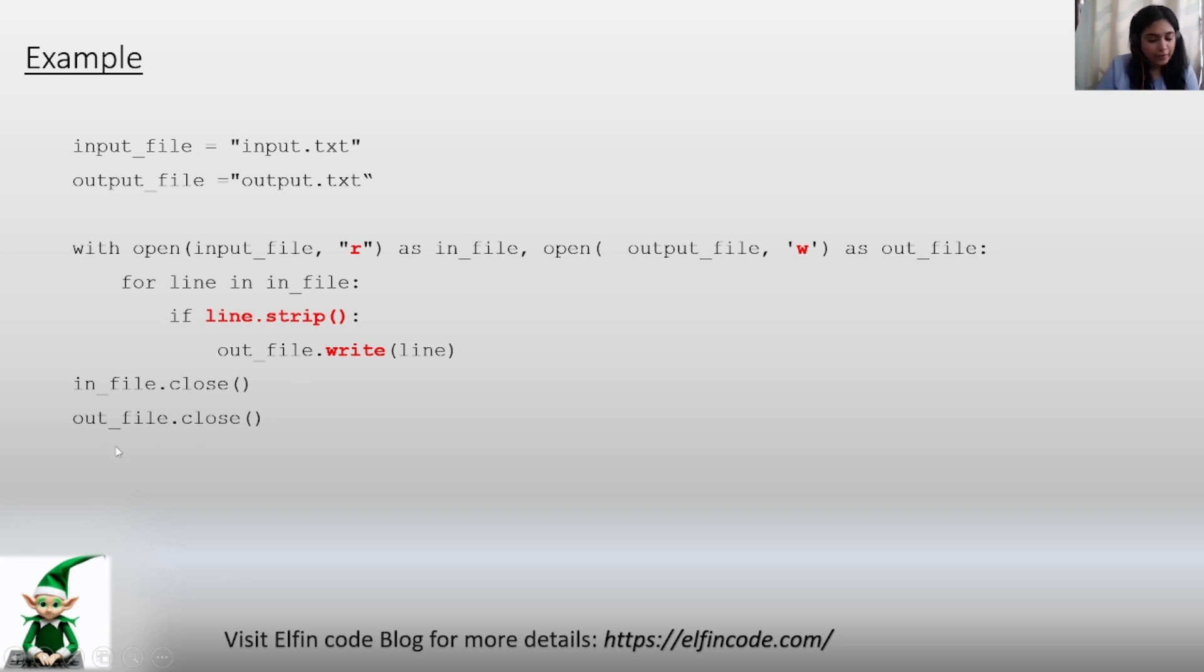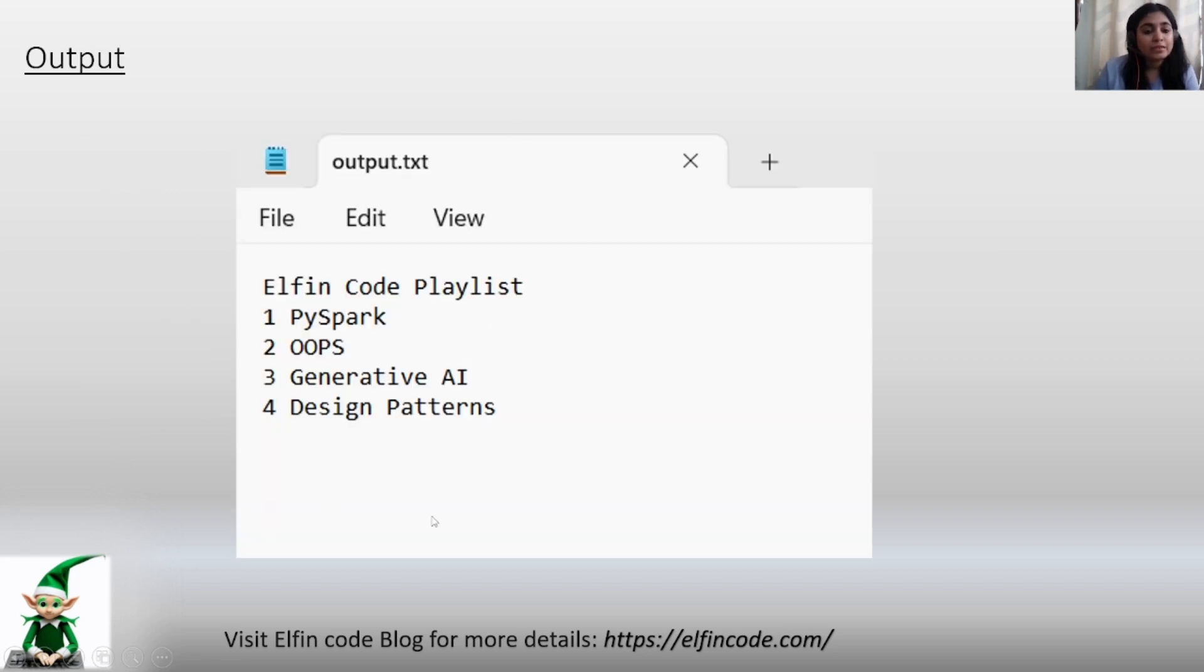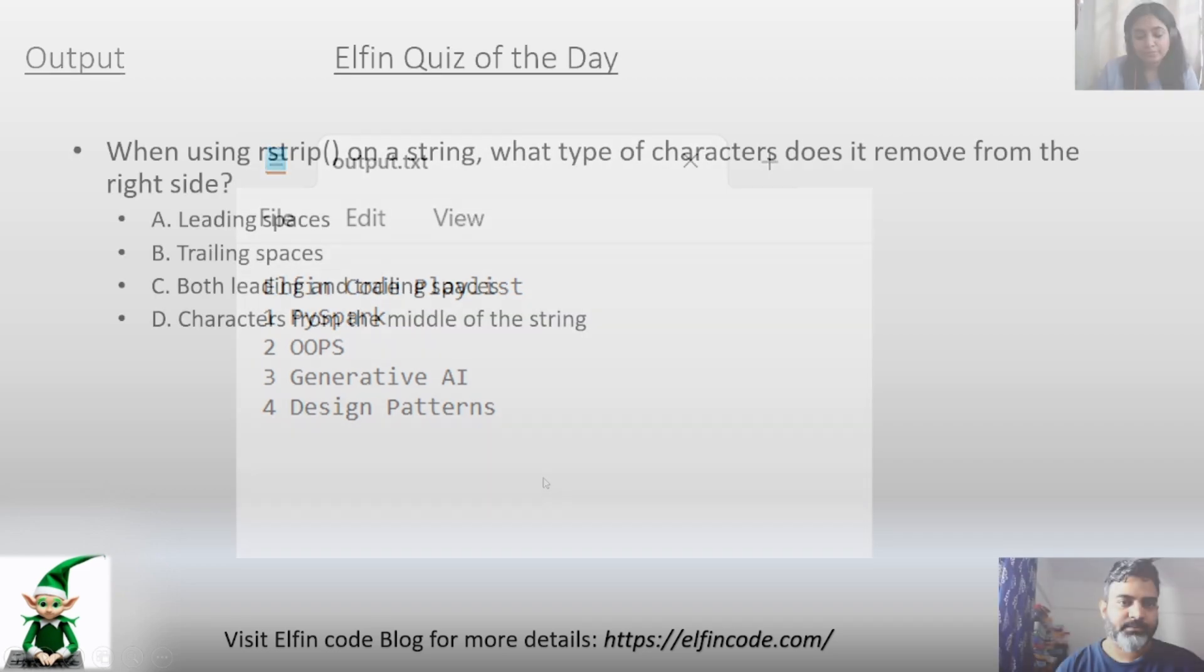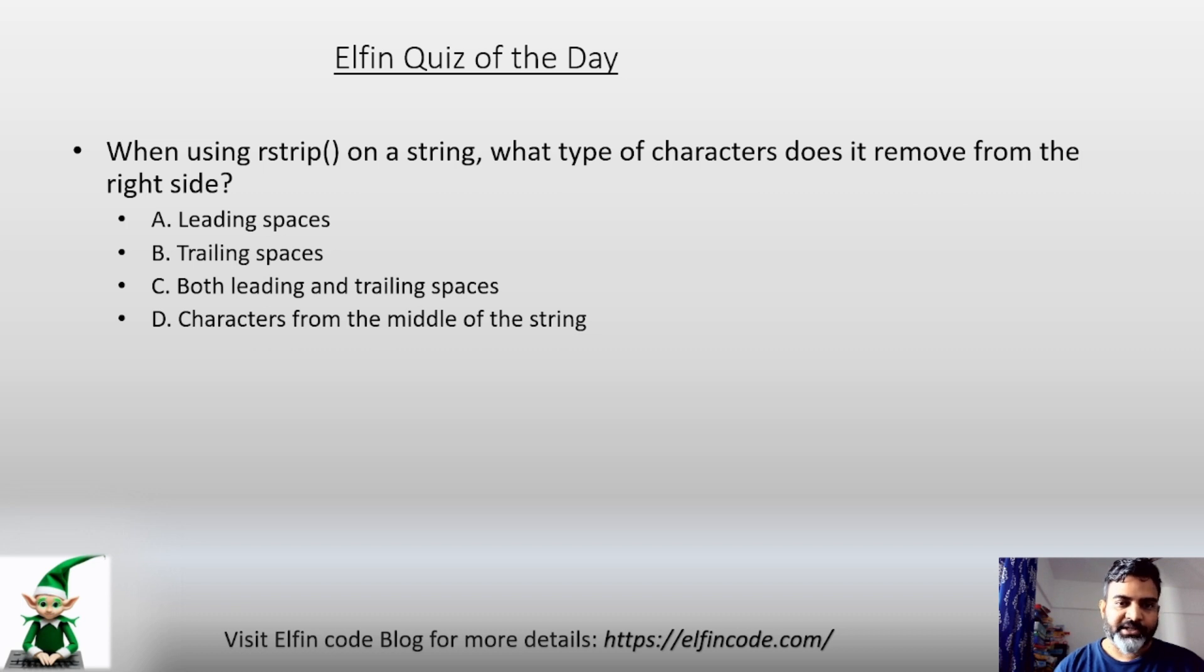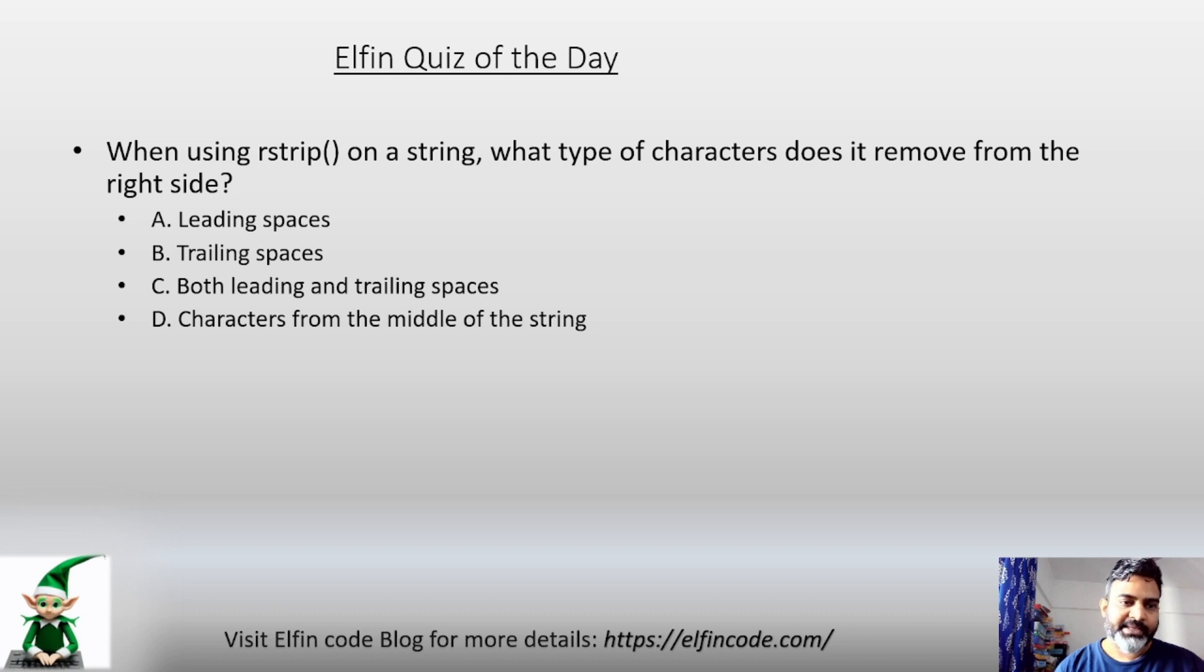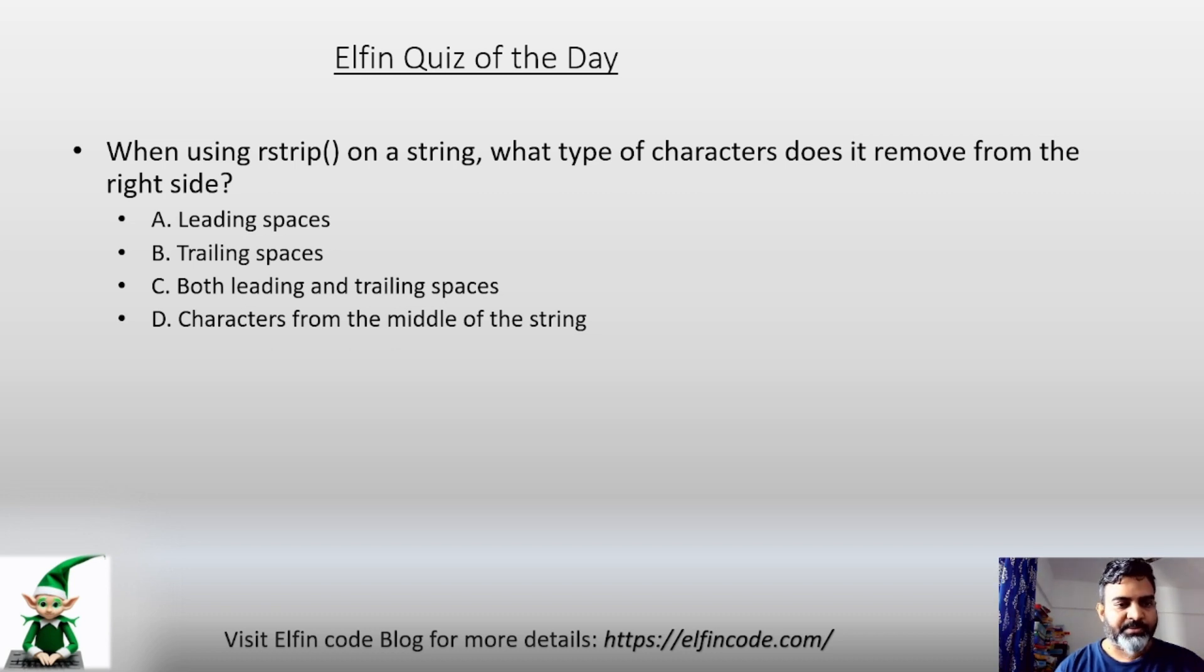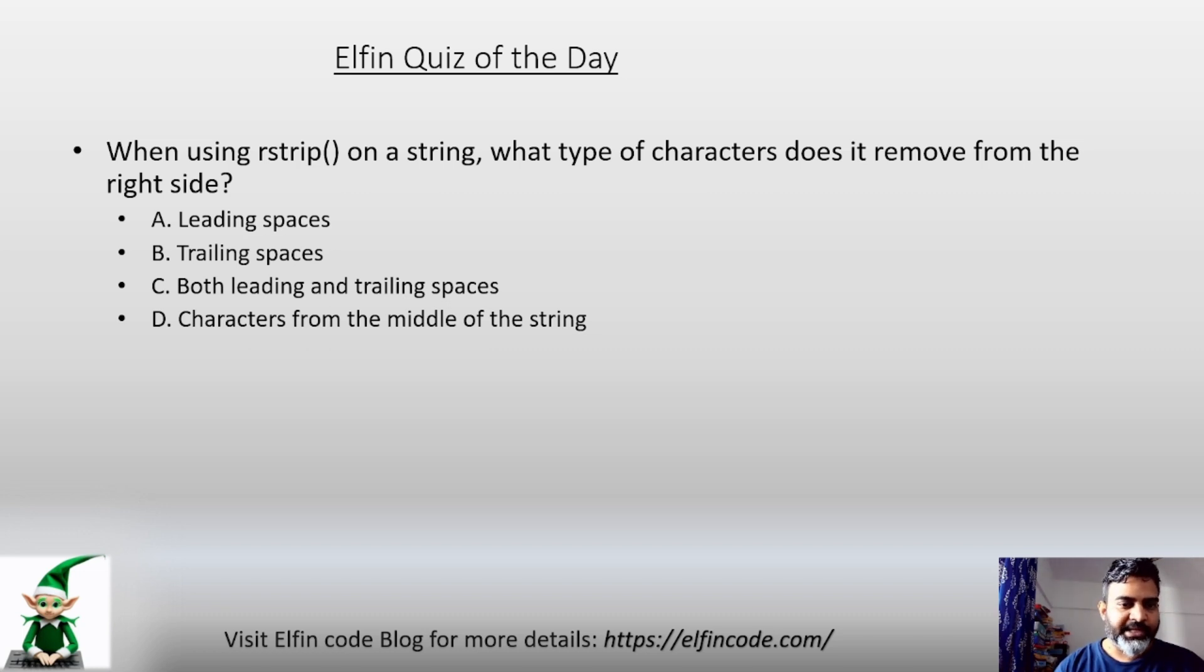Elfin quiz of the day. When using rstrip() on a string, what type of character does it remove from the right side? A. leading spaces, B. trailing spaces, C. both leading and trailing spaces, D. characters from the middle of the string. Please provide your answer in the comment section.